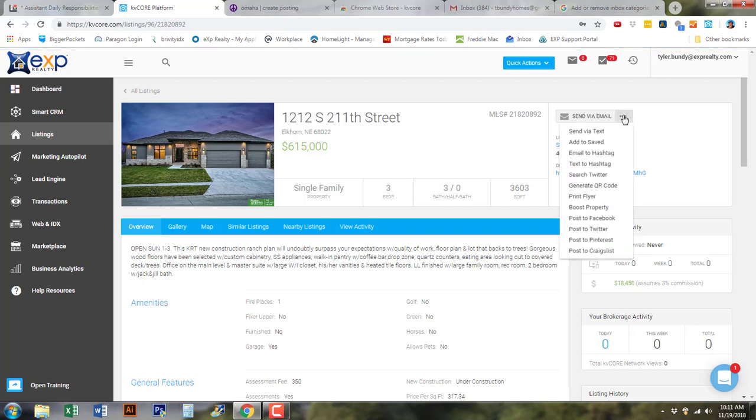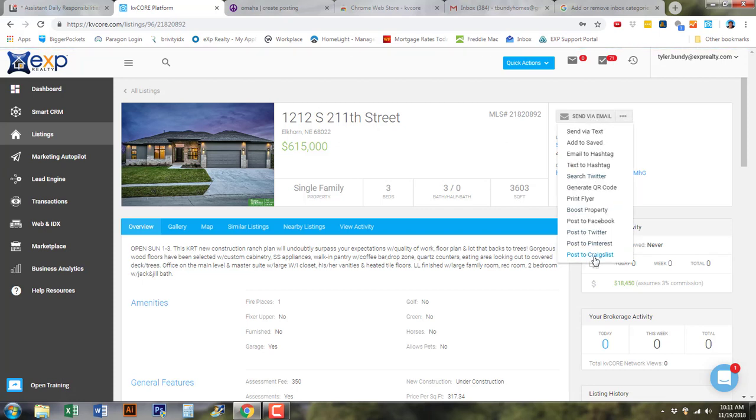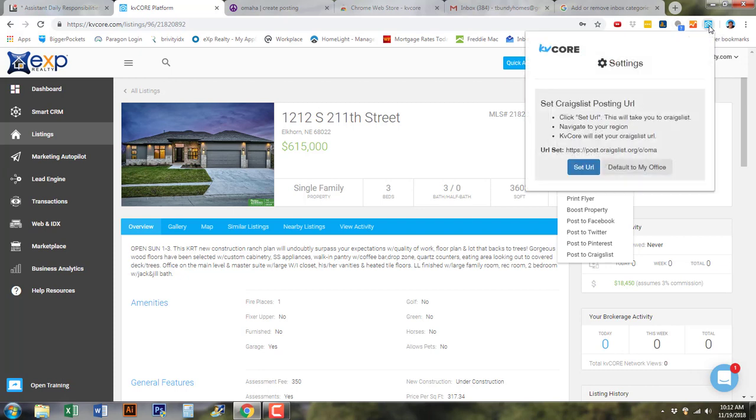it's going to give you a dropdown, and you're going to see 'Post to Craigslist.' Now, I've already posted to Craigslist and I had to set up the Chrome extension. So this is only doable in Chrome, and we are currently working in Chrome. You'll see on the top I have installed an extension called KVCore.